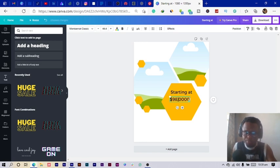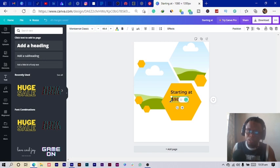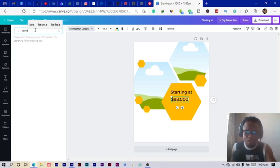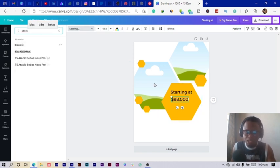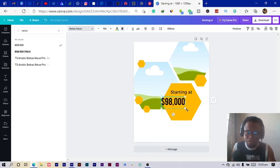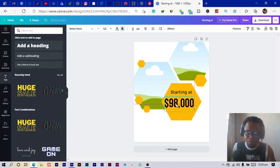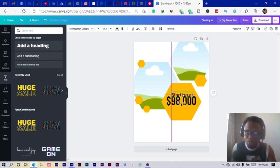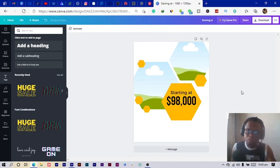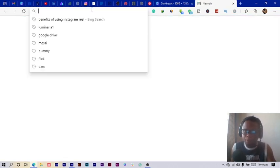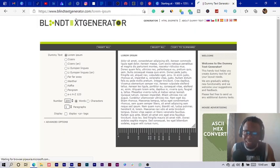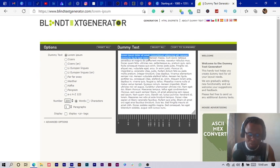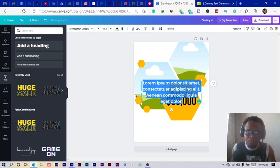I'll enter a price — maybe $98,000. I'd love to know how much you're going to sell your house if you're following this tutorial. I change the text, make it bolder, increase the size, and position it. Then I add some dummy text — I always get dummy text from the Blind Text Generator. I select a couple of sentences and paste them in.